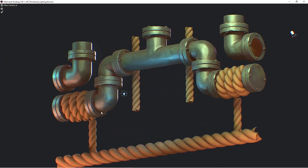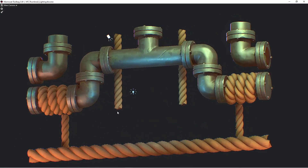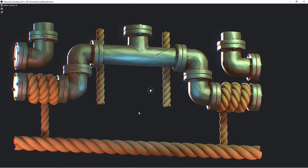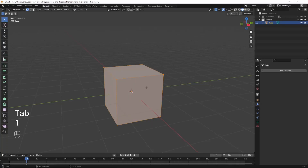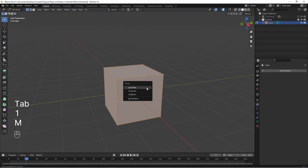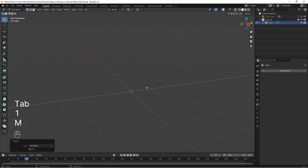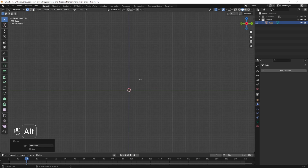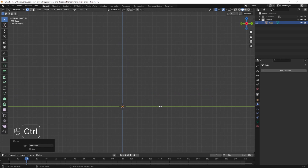Let me show you the fastest way to make pipes and ropes in Blender. In Edit Mode, let's merge all the vertices of a cube to the center, switch to an orthographic view and Ctrl-right-click to extrude a path of edges.